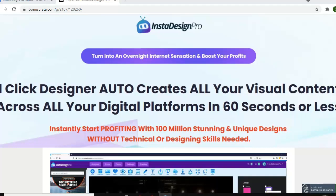Hi everyone, it's Damiel here. Thanks for checking out another one of my videos. Today I am taking a look at InstaDesign Pro — it's a new software and, as you can guess by the name, it creates graphics. It allows you to quickly create graphics for your social media content, your websites, video marketing, etc.